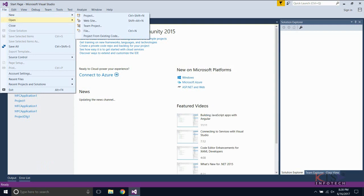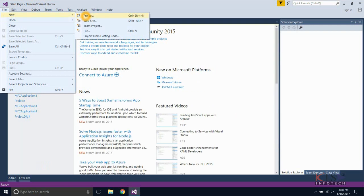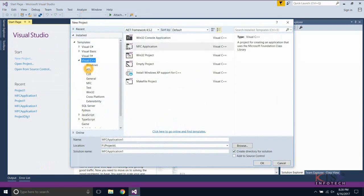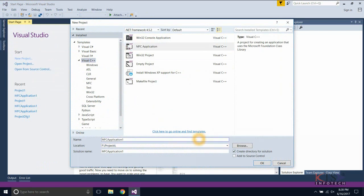Select New from the File menu and select Project. Select Visual C++ and select MFC application. Browse the location, type your project name, and create the project.